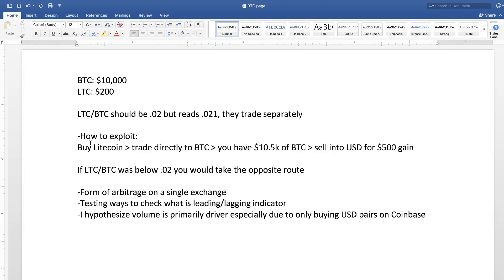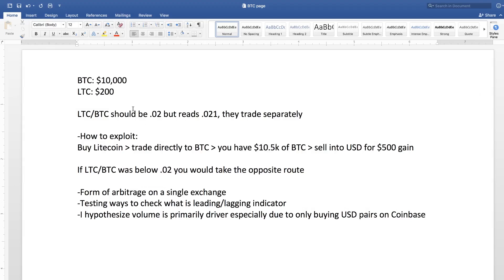So the way you go about exploiting this is you would buy Litecoin and then trade it directly to Bitcoin. And then if you wanted to sell that Bitcoin directly, you would then have made $500. And this 10% profit here, $10,000 to $10,500, is because of this Litecoin Bitcoin price discrepancy.